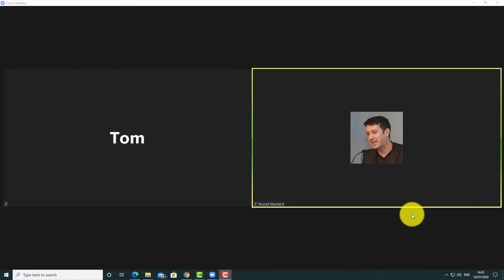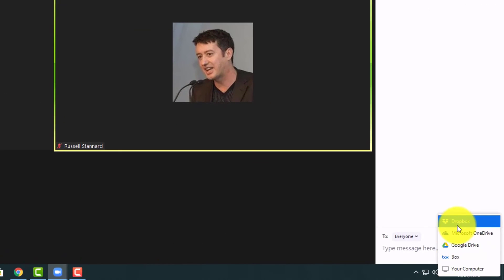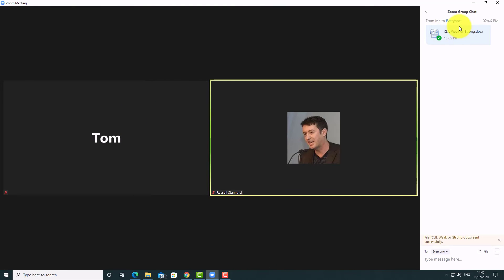If you want to share a document for students to work on in groups, share the document in the chat window before you get them to move into breakout rooms, and tell them to open it. When they move into breakout rooms, only one person in the group needs to share their screen, open the document, and the whole group can see it. Open the chat window, click 'File', then go to your computer and grab the document you want to share.